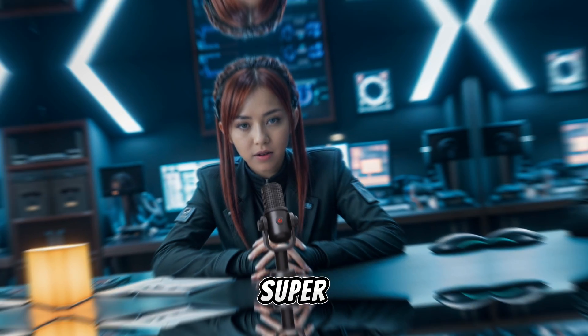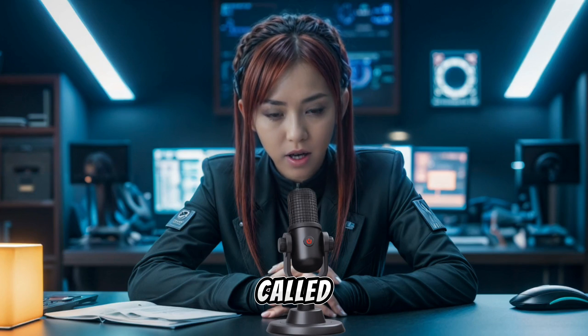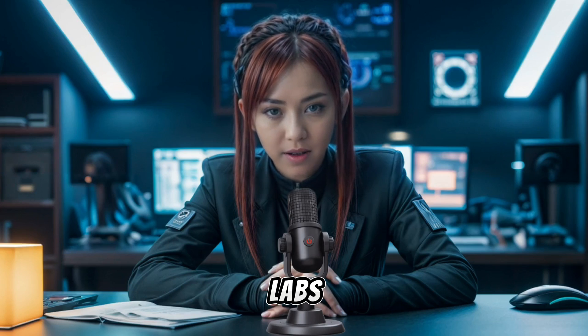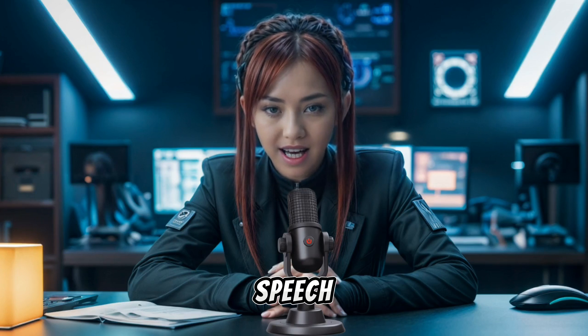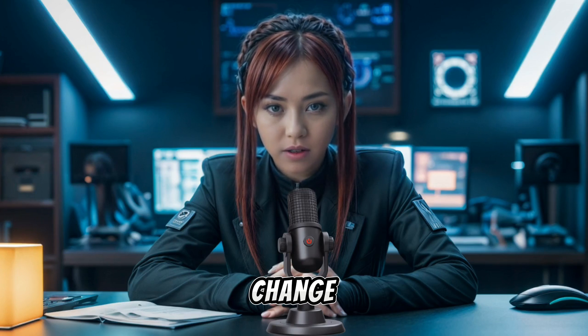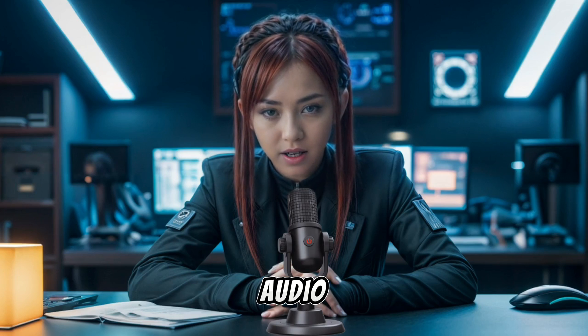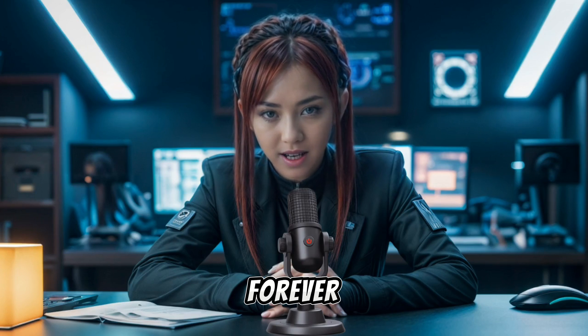Today, I've got something super cool to share with you. It's called Eleven Labs Alternative Text-to-Speech, and it's going to change the way you make audio forever.